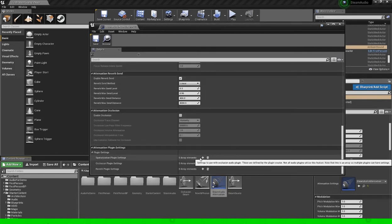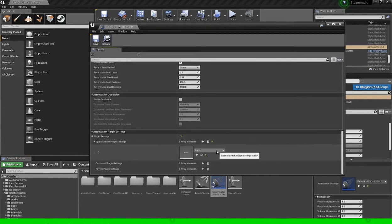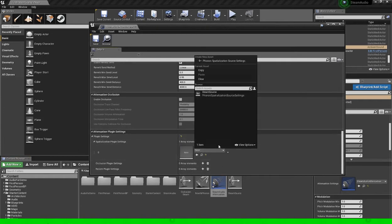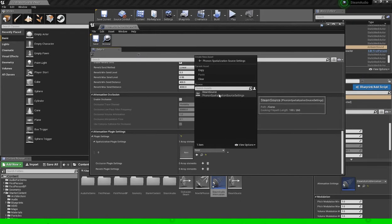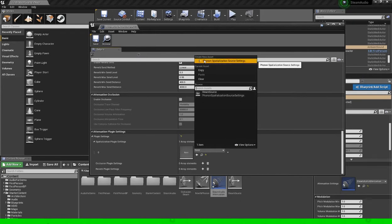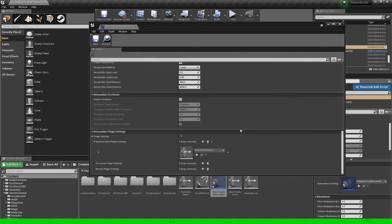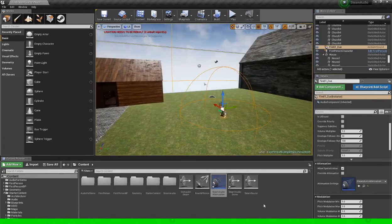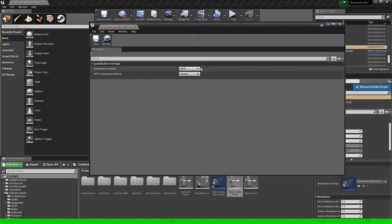And for the spatialization plugin, I already have a pre-made phonon spatialization source just over here. But normally you would just create a new asset over here. Click that. Give it a name. And here you can specify the settings for it.